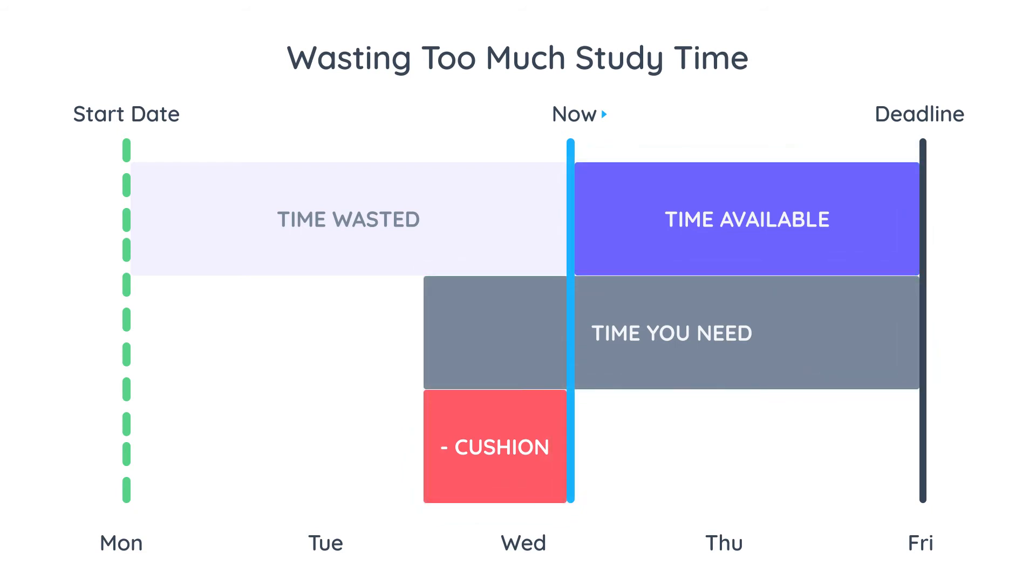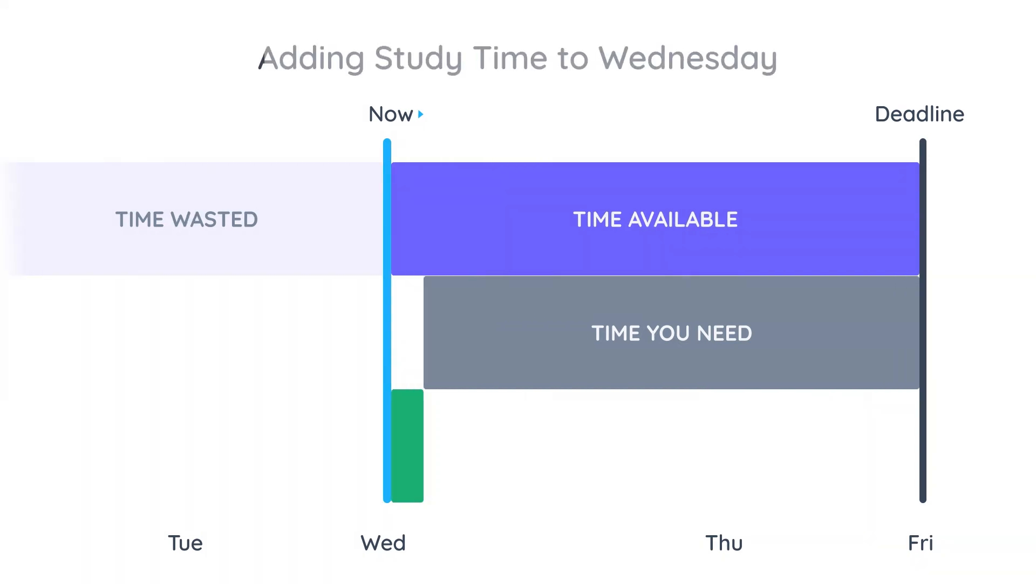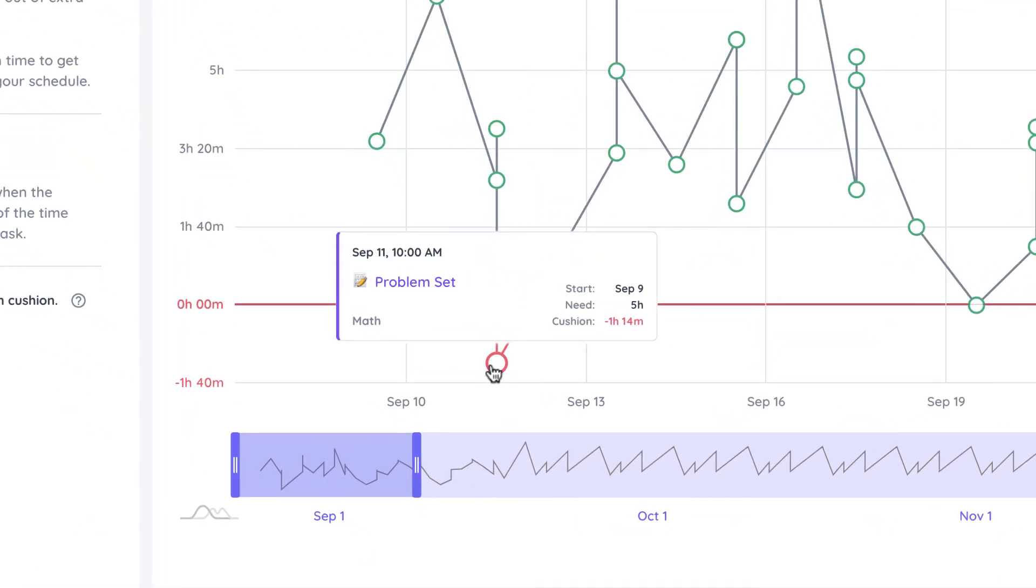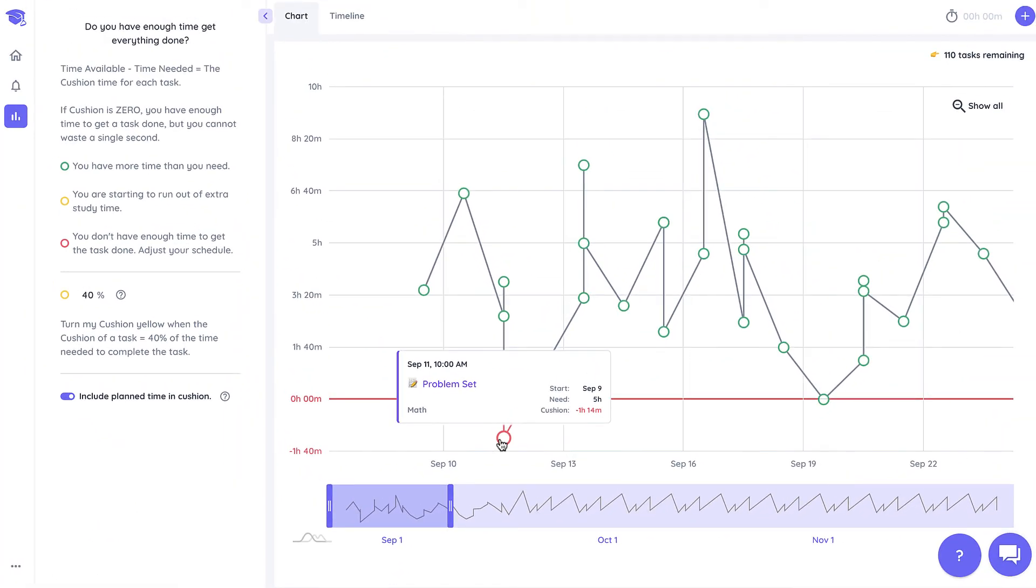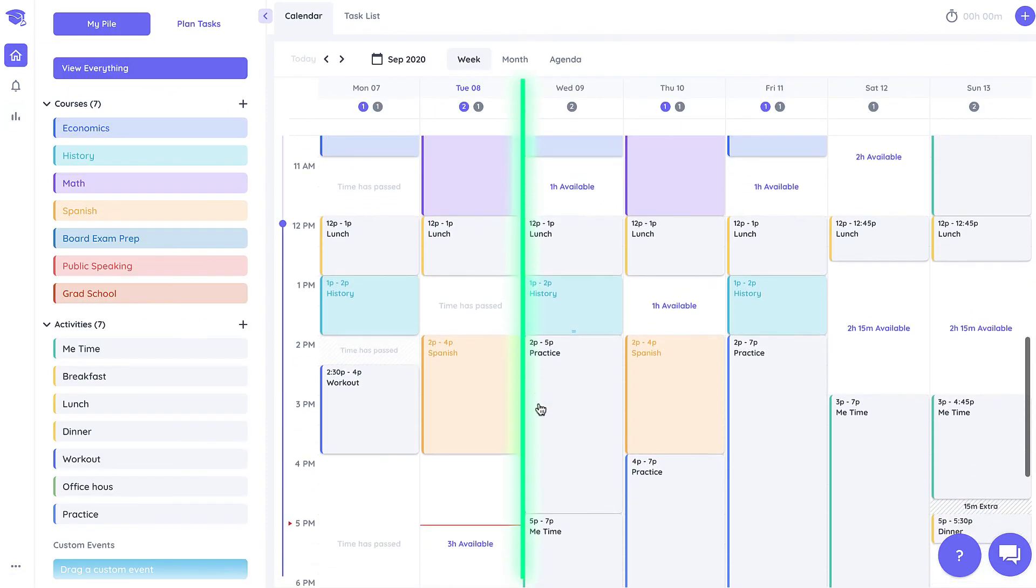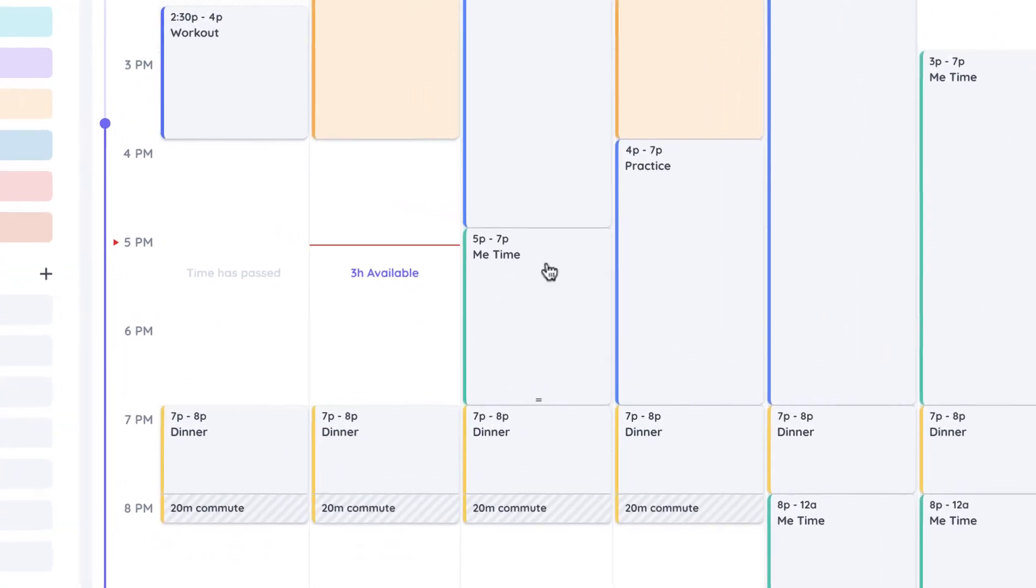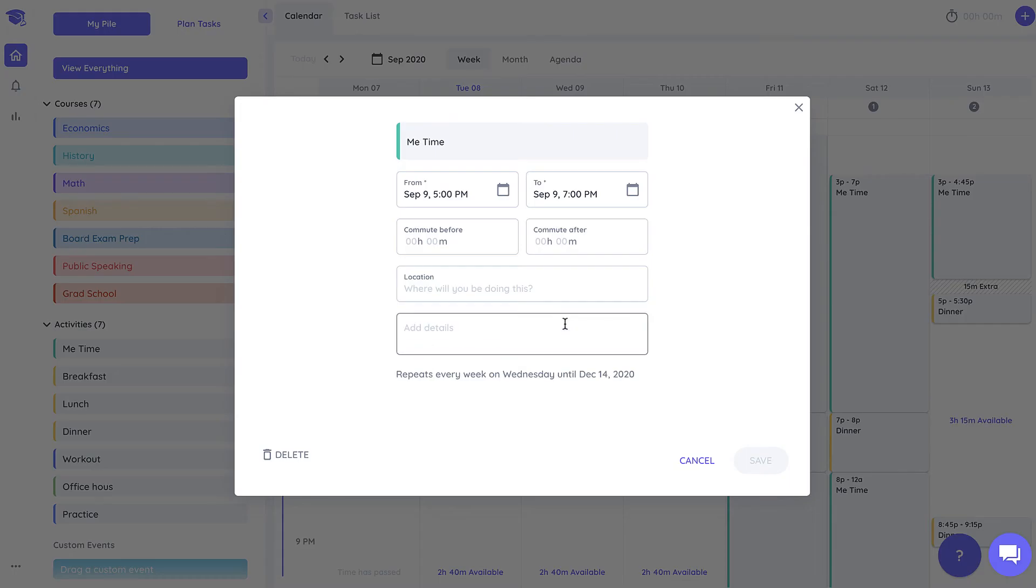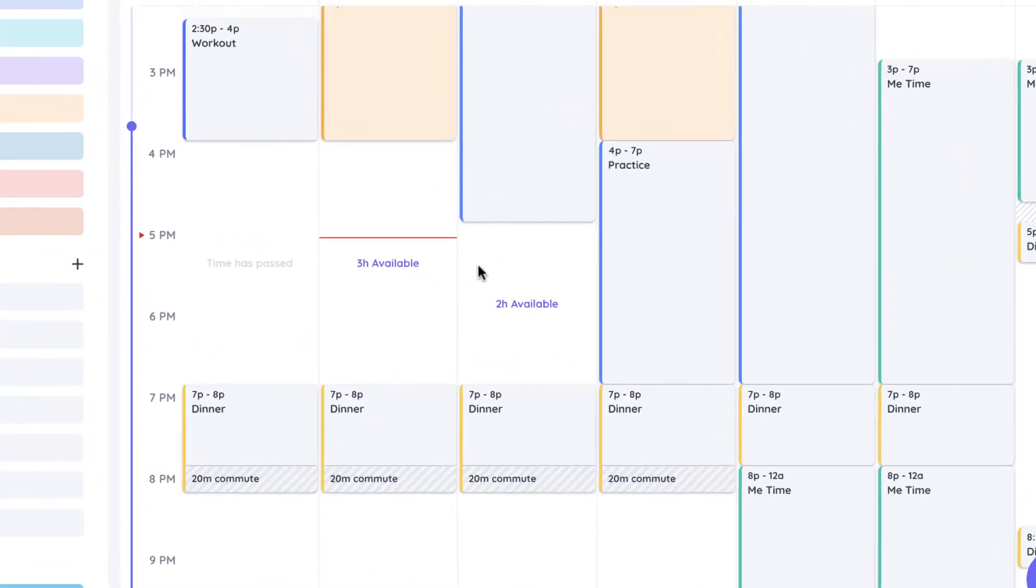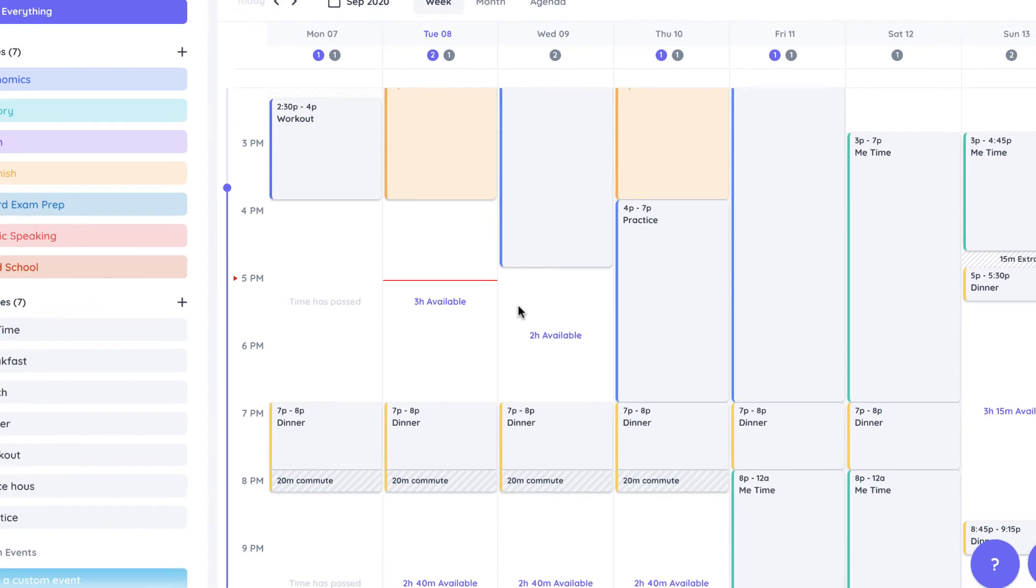But don't worry, you may still be able to complete the task if you create more study time in your schedule by deleting some of your events. For example if you have a negative cushion for a task due on Friday, go into your calendar and delete some me time after the task's start date. Since the start date is on Wednesday you can delete this me time on Wednesday night. Shovel will identify the newly created space as study time and it will add it to the time you have available.